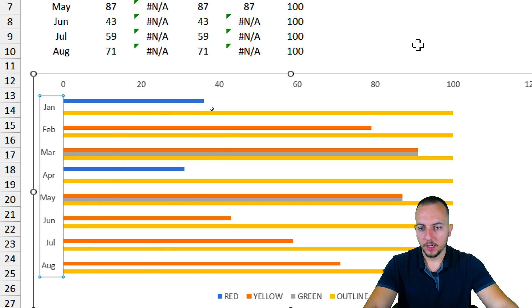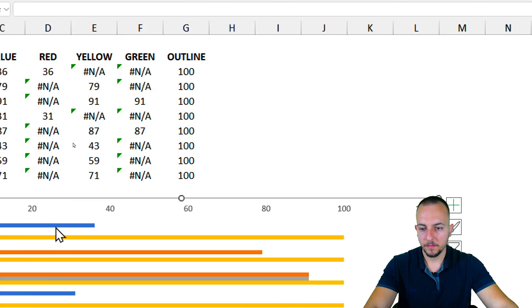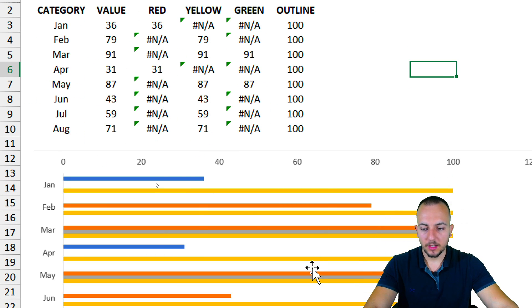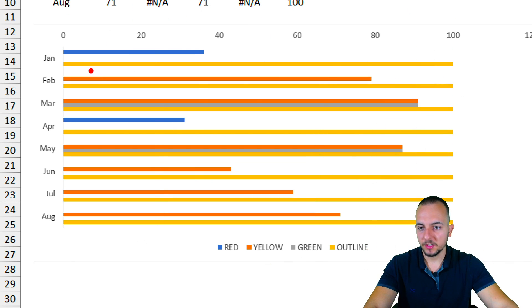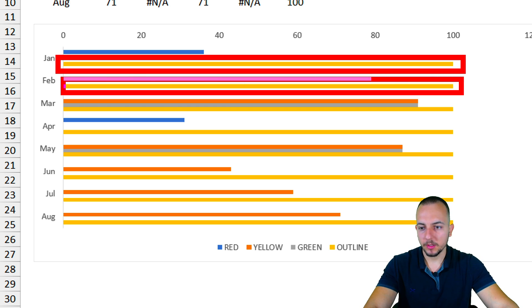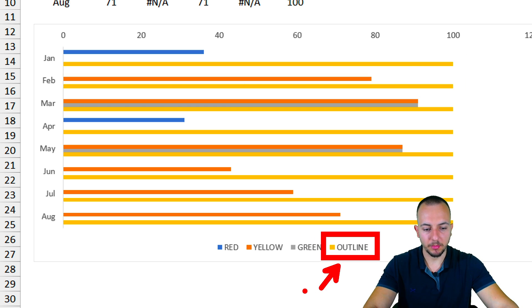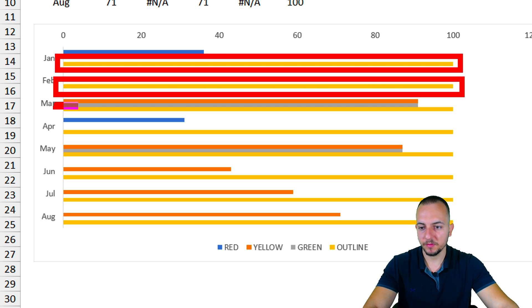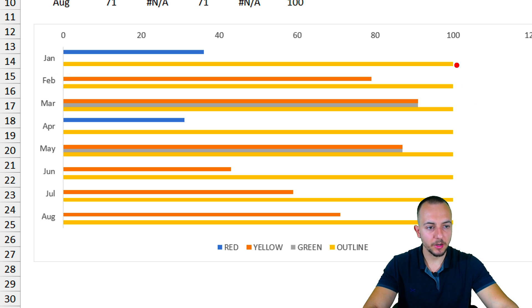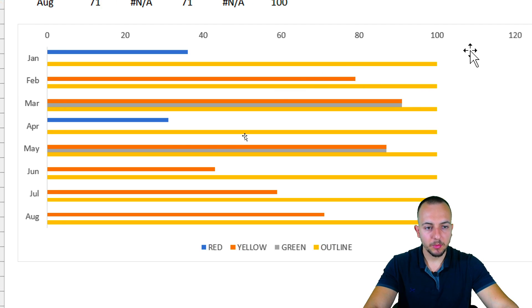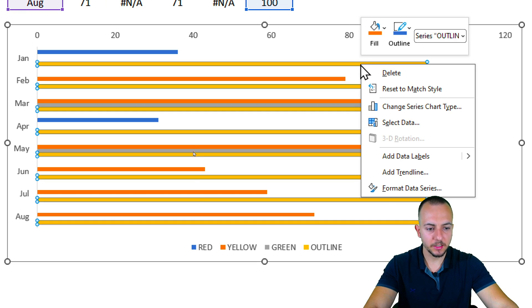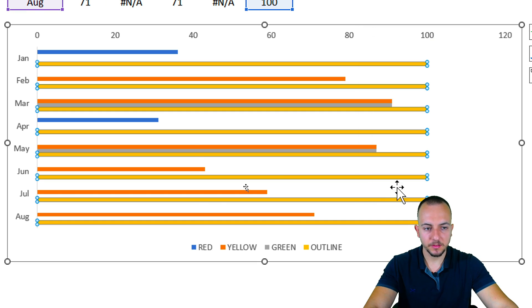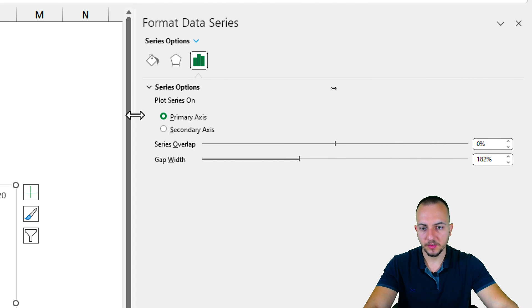Now let's understand the chart. Let me close the right panel. The outline is being represented by the yellow bar shown here — I know that because the legend at the bottom shows it, and also because all those bars are the same size, meaning they're all at 100. So this is the outline series.